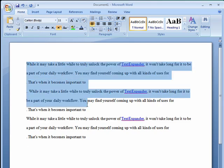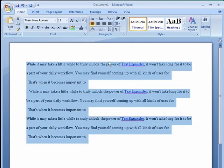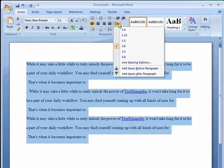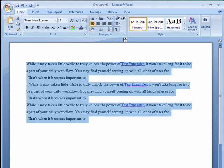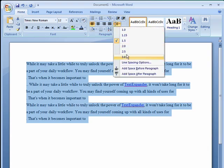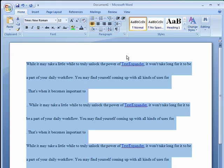If you want, you can highlight it and go to one and a half, a little bit in between single spacing and double spacing. Or you can go to triple spacing, which really spreads it out.